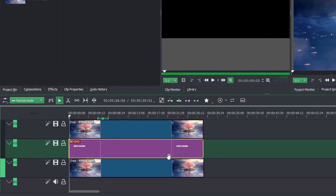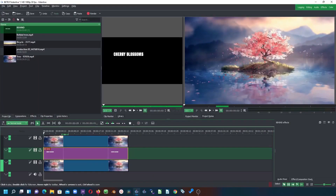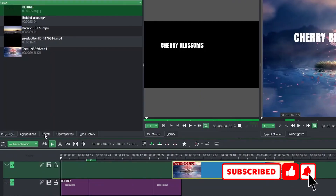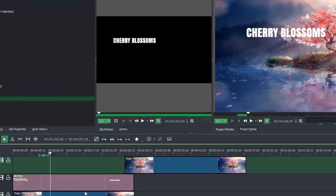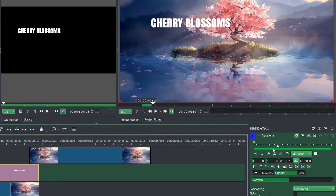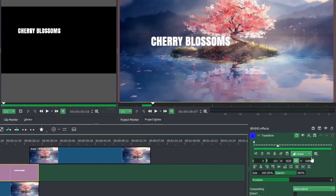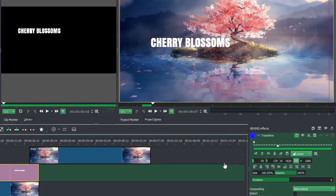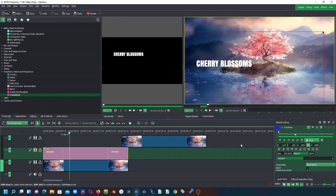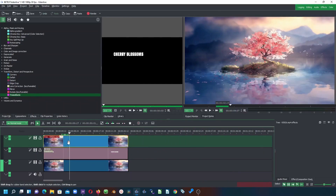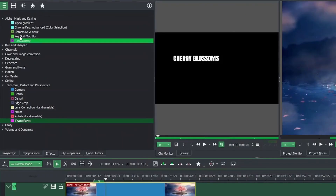Now let's go to the text we already created, place it here, and make its length equal to the other two clips. We want the text to be somewhere here, so move it out and go to Effects, using the Transform effect. Apply it to the text, then in the Transform properties, reduce the Y value a little and adjust the X value to position the text touching this little island area.